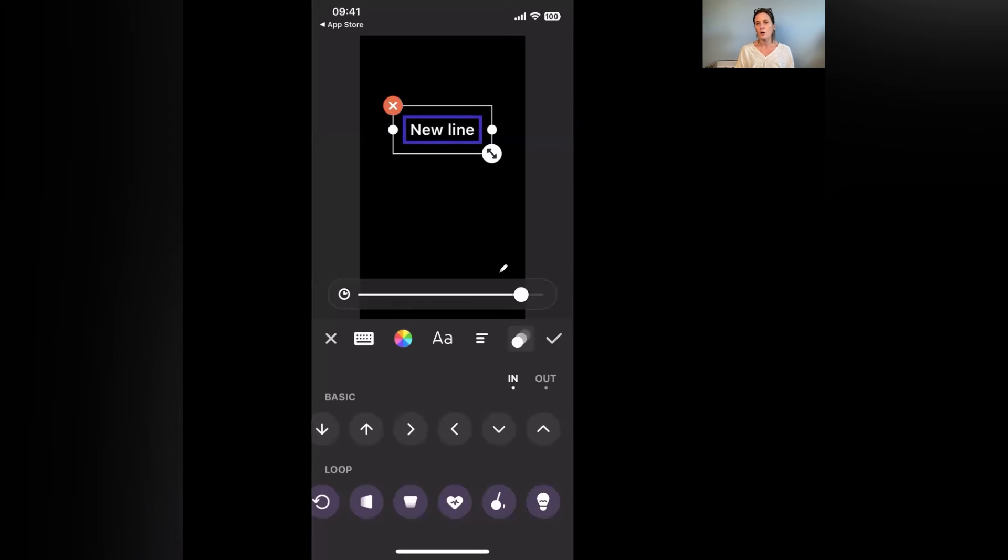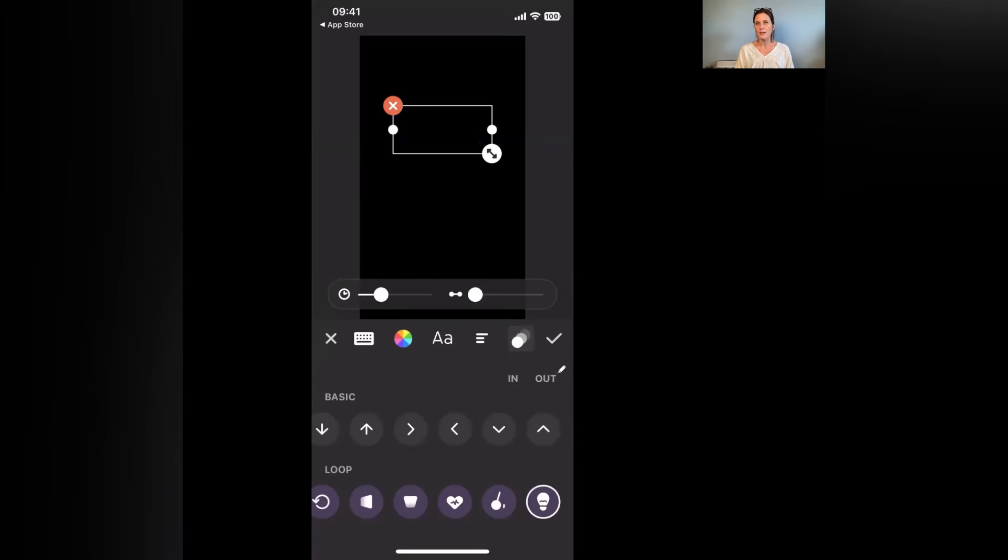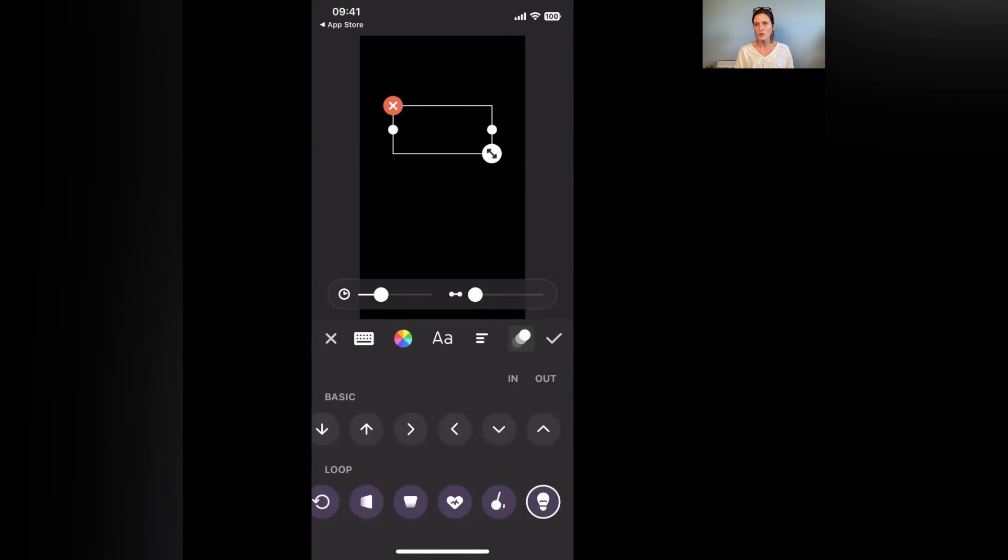You can alter the direction that they come in by using the direction option and you can just play around with that. And you have an in option and you also have an out option, so if you want it to go out differently it comes in one way and it goes out another, so it's entirely up to you how you work out. Once you're happy with it you just remember to click the okay button.